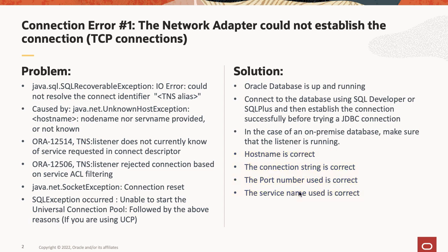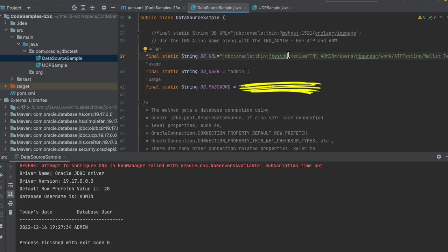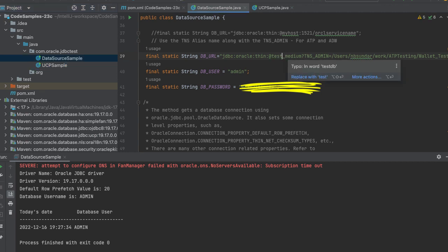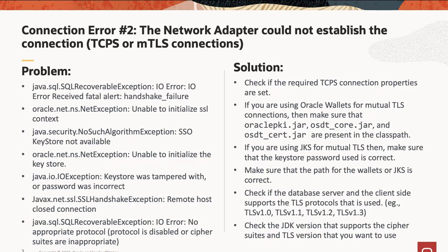Let's simulate this error. I have two code samples: one is the data source sample using the Oracle JDBC driver, and the second one is the UCP sample using UCP. Let's change the TNS alias to something invalid and then build and run this code sample. You can see that we immediately got the error: could not resolve the connect identifier test_medium.